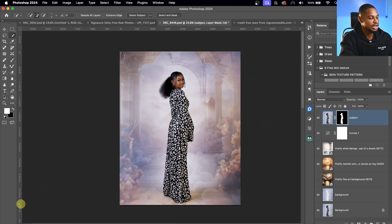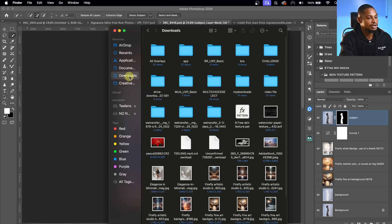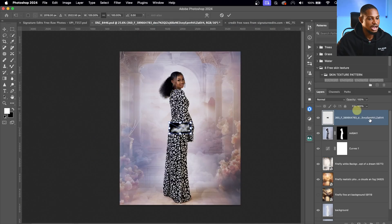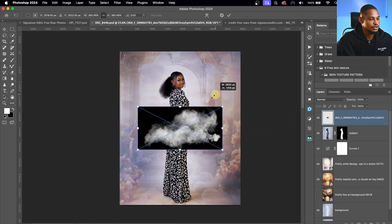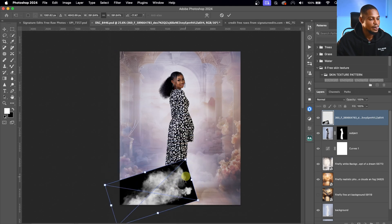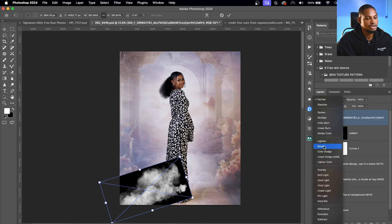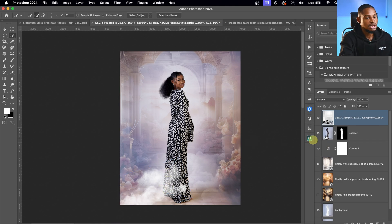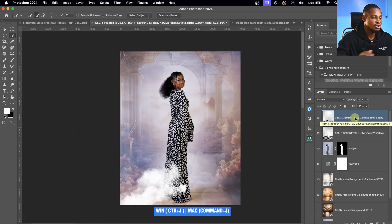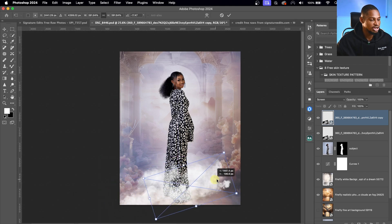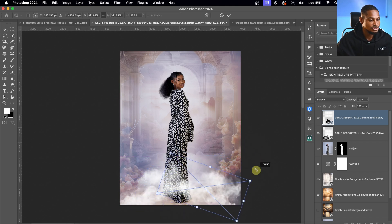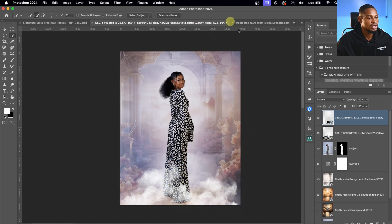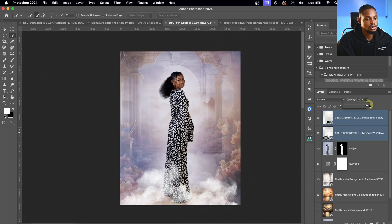Next, I'll add smoke to the image. I'll go to Finder, find the smoke file in Downloads, drag it above the subject layer, and move it into position. Then I'll change the blend mode from Normal to Screen to blend the smoke in. I'll duplicate the smoke layer with Command J, drag the duplicate to the other side to make it look more realistic, and confirm.